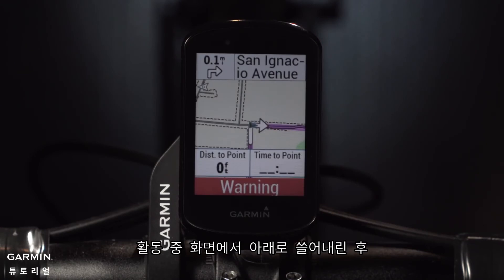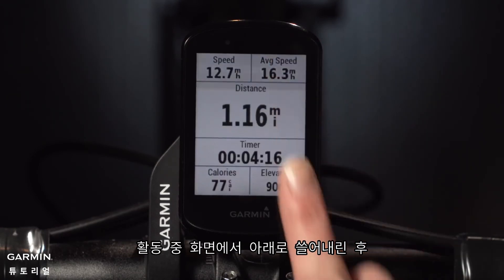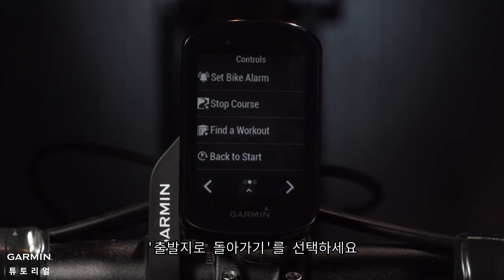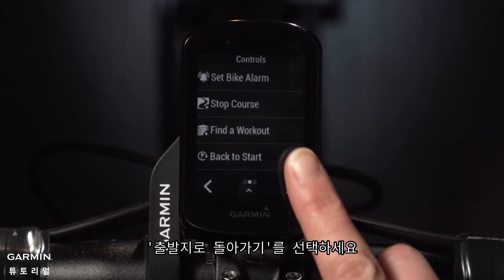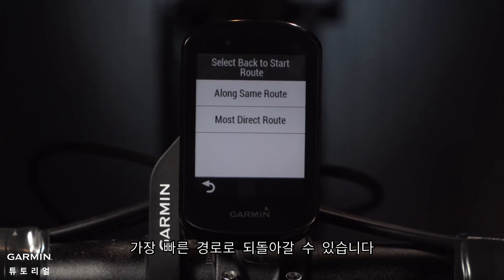While you're riding, just swipe down from the top of the screen to see the Quick Access menu, then select Back to Start. Then you can choose between a route that retraces your ride back to the starting point or simply take the most direct route back.